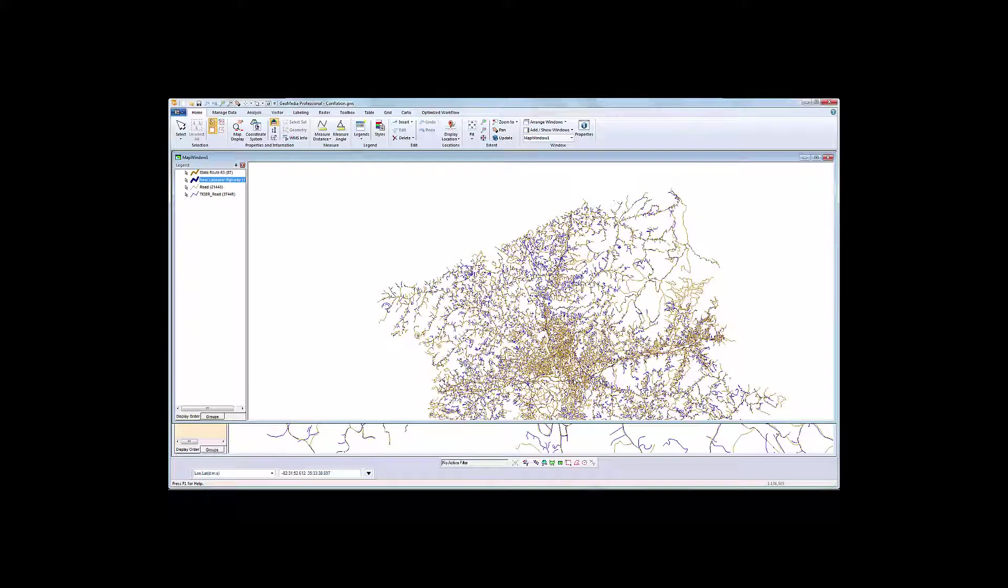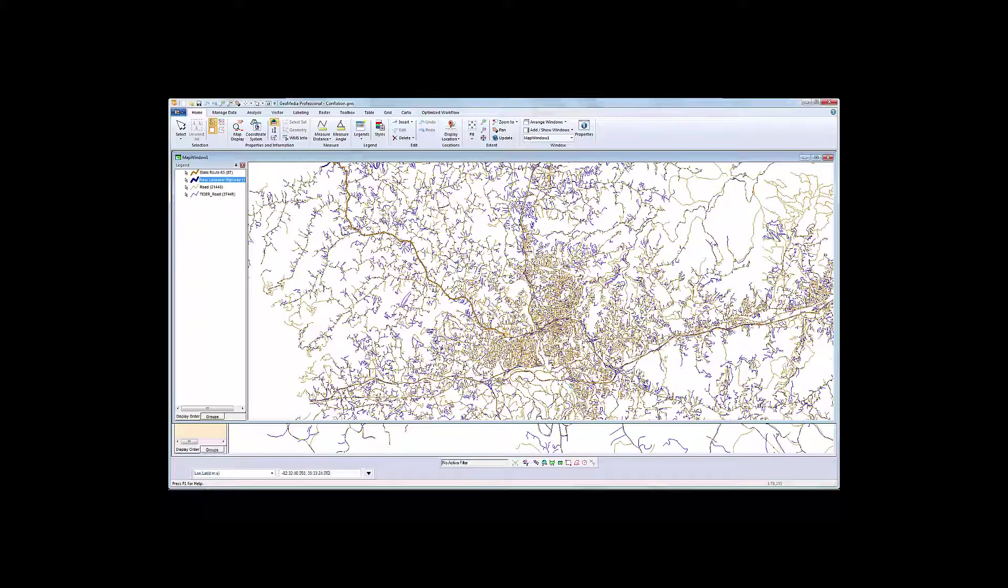With data exchange on the rise, having the tools to enable you to selectively combine datasets when there are multiple representations of the same features will enhance your ability to add new data while increasing the overall quality of the data.